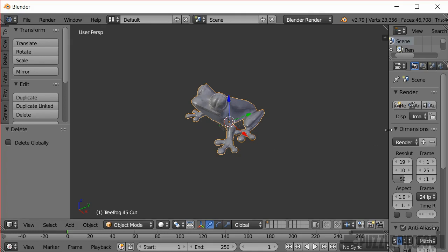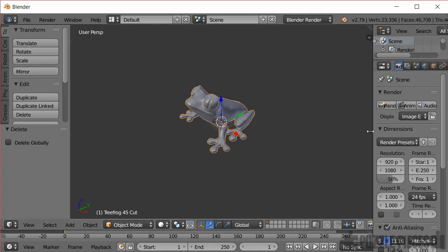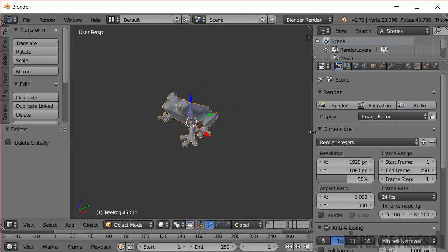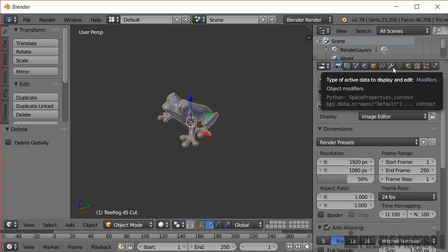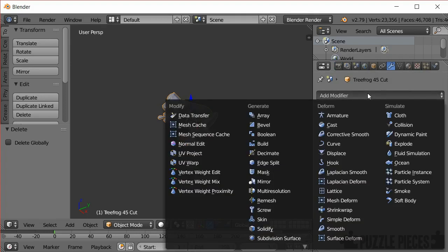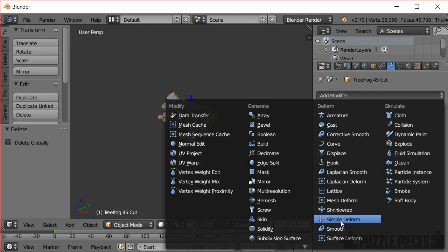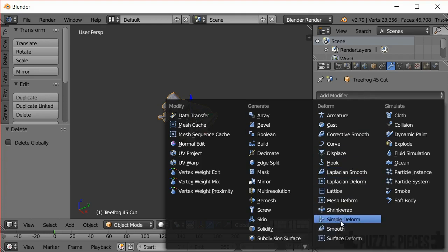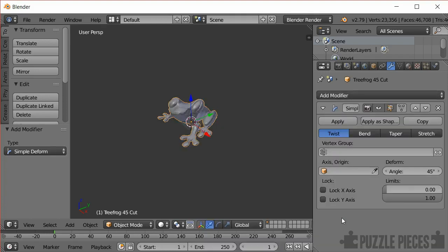So now I'm going to just expand this right hand pane here and I'm going to go to the little spanner section which is the modifiers. Select add modifier and then I'm going to choose a simple deform modifier which is down here.